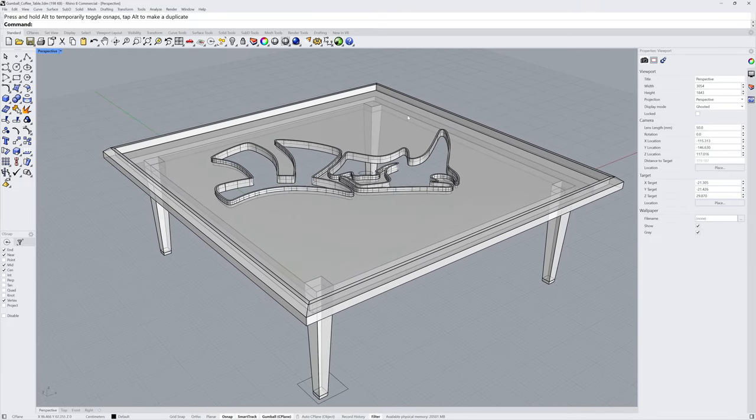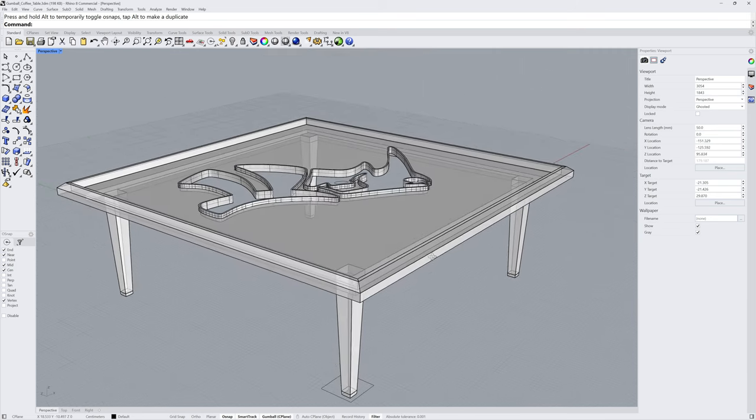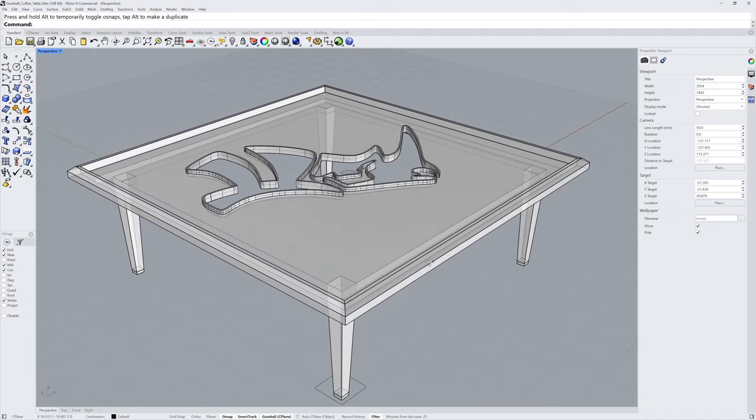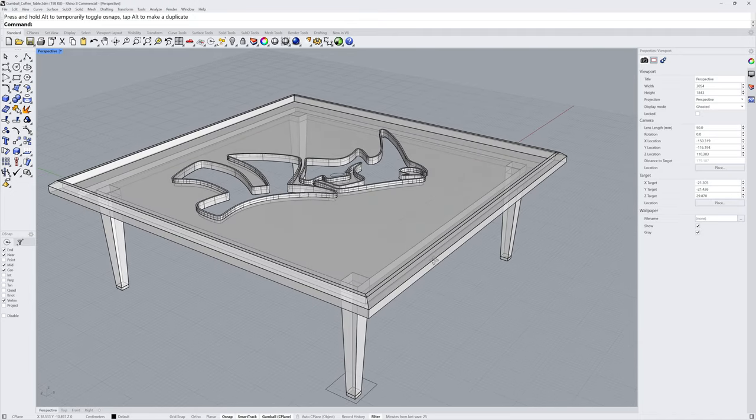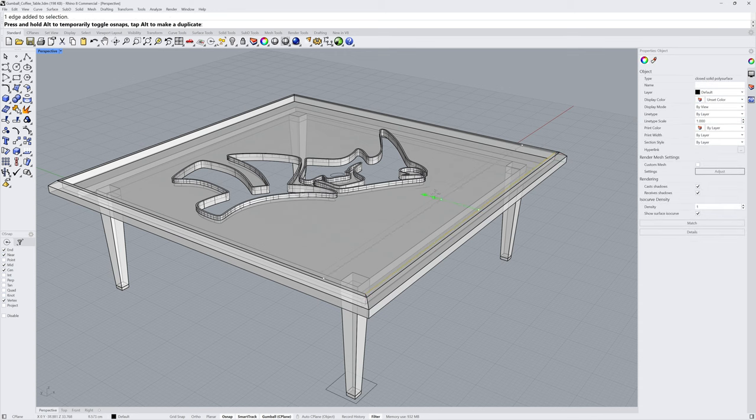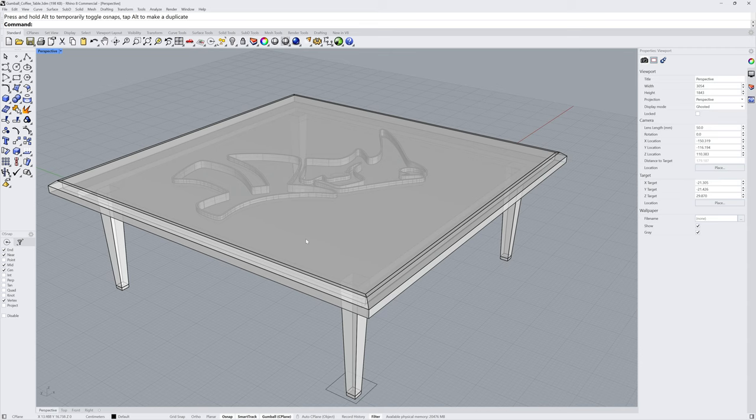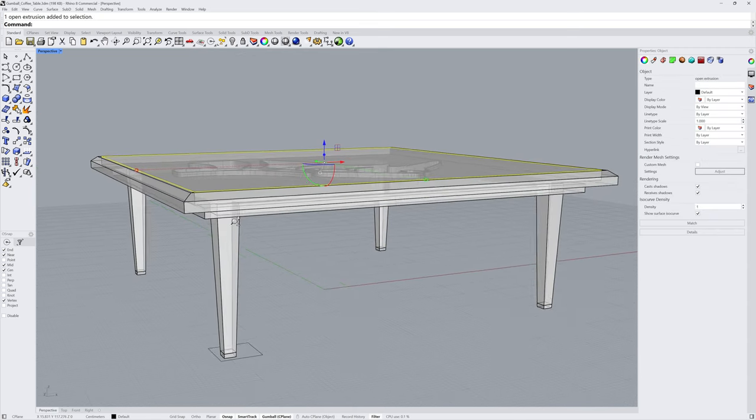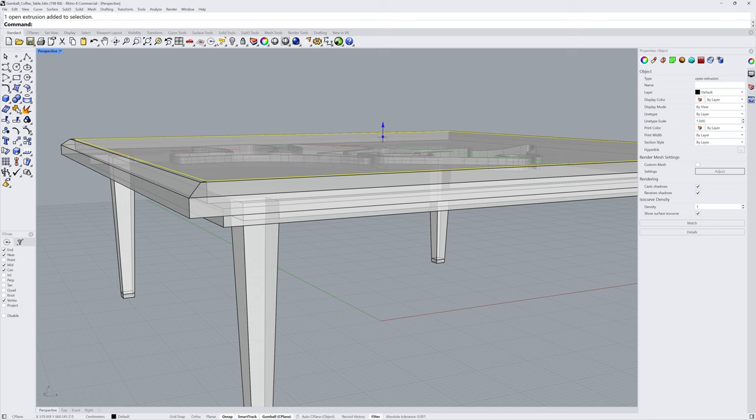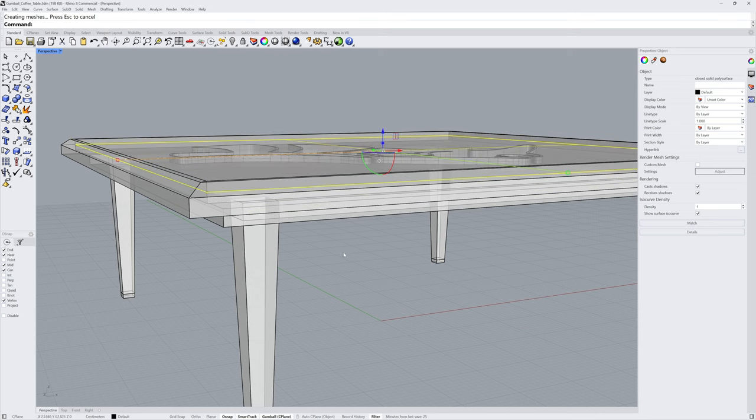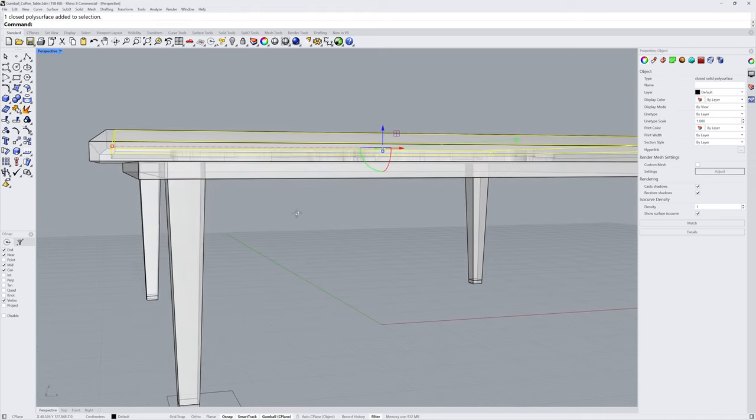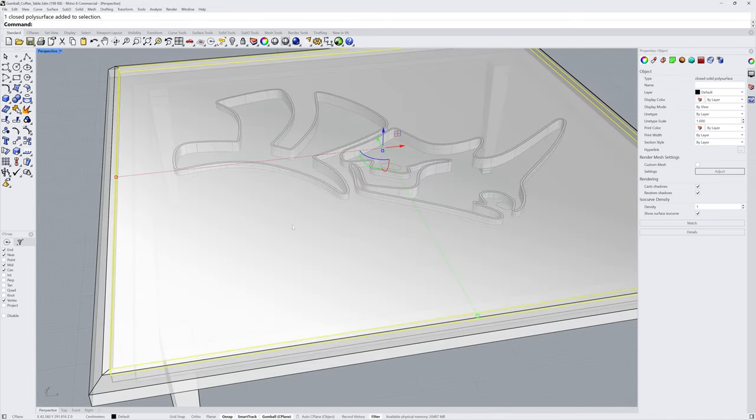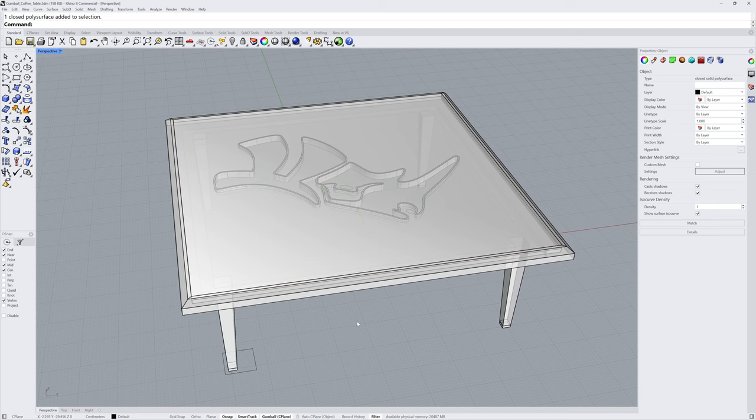The last step will be to create the glass top that will sit in this pocket and rest on the Rhino logo boss that we created. I'll sub-object select an edge from that poly surface with Ctrl Shift click and then use the extrude handle until I reach an end snap on the other side. I'll select the resulting planar surface and extrude it down until I hit a mid-snap in the pocket at the top of the table. Now it's resting on that boss structure that we made earlier from that same location.